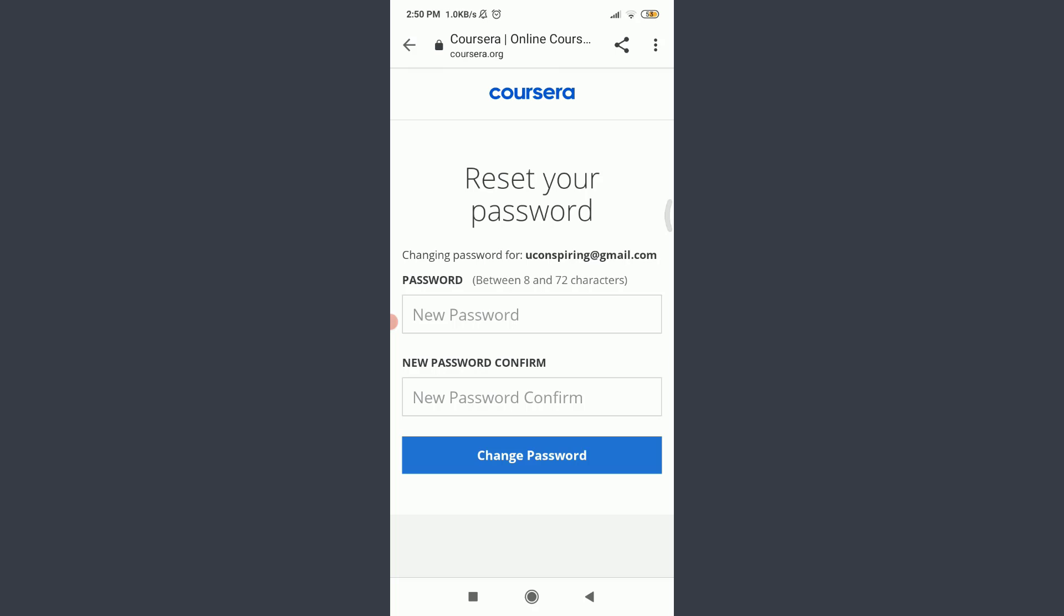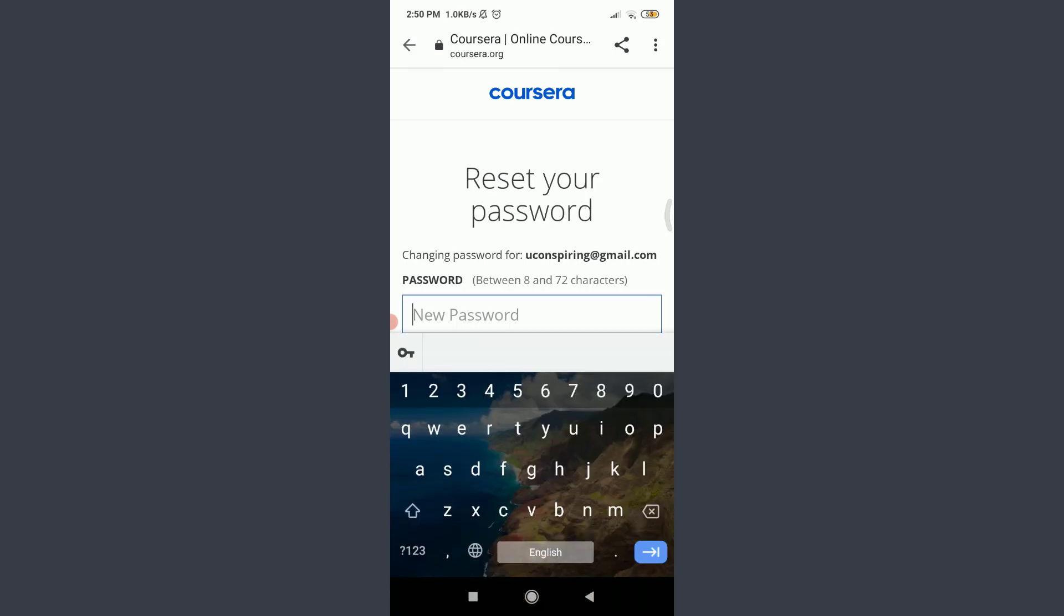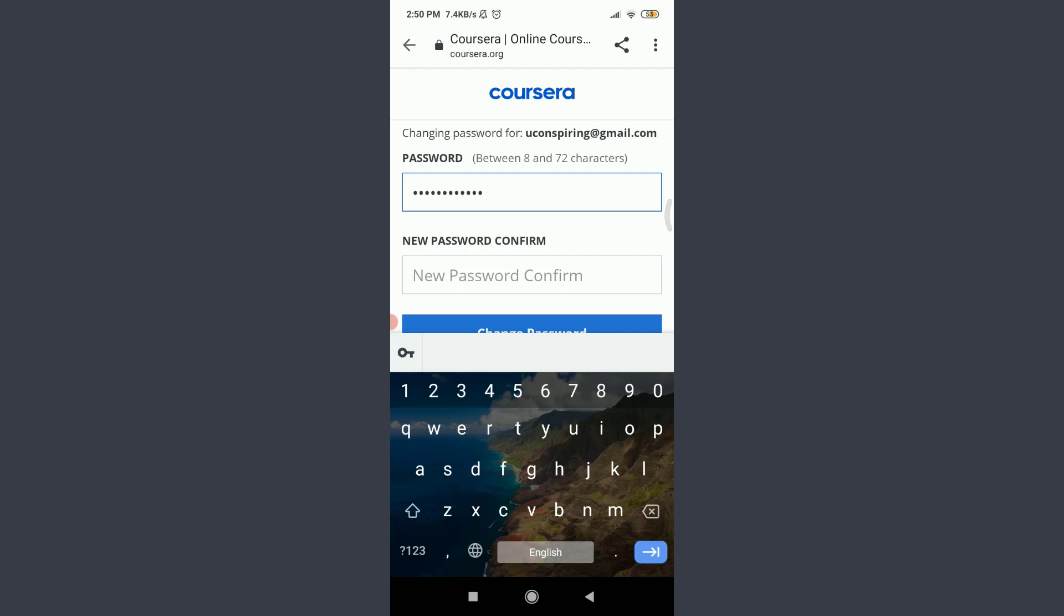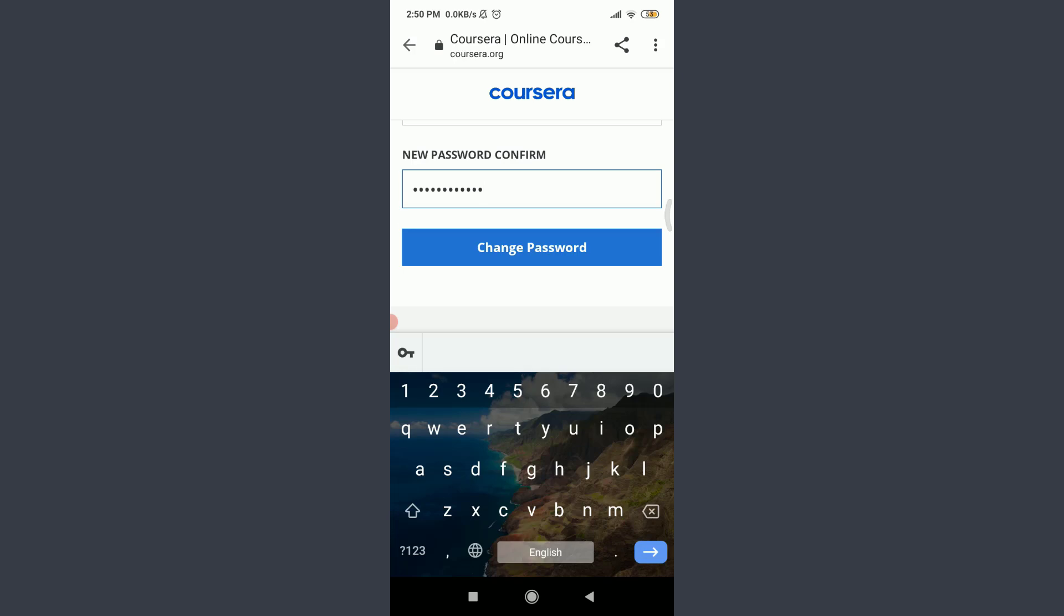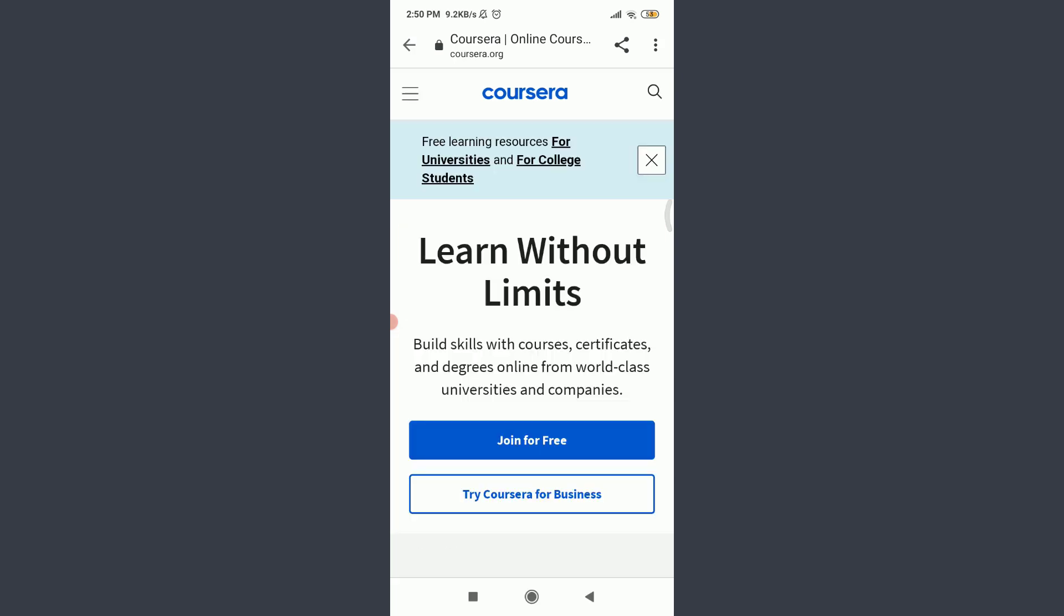Tap new password, enter a new one, and when you're done tap new password confirm below and enter your new password once again. When you're done doing both, tap change password below. You can see that just by doing it you have successfully reset the password of your own Coursera.